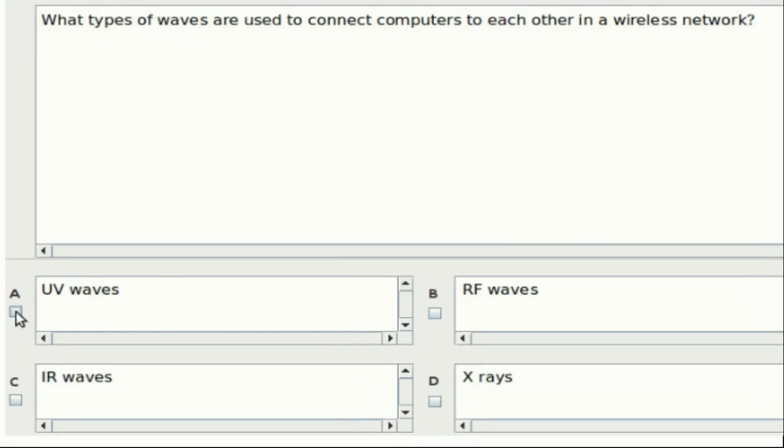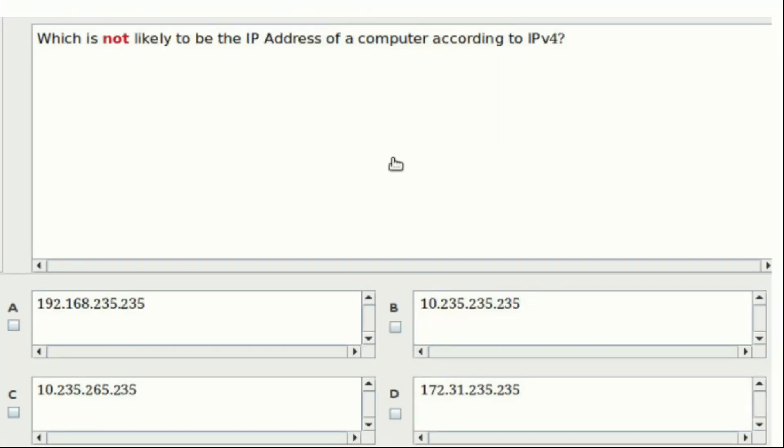Twenty-second question: What types of waves are used to connect computers to each other in a wireless network? Option A: UV waves. Option B: RF waves. Option C: IR waves. Option D: X-rays. Answer: Option B. Twenty-third question: Which is not likely to be the IP address of a computer according to IPv4? The answer is Option C.